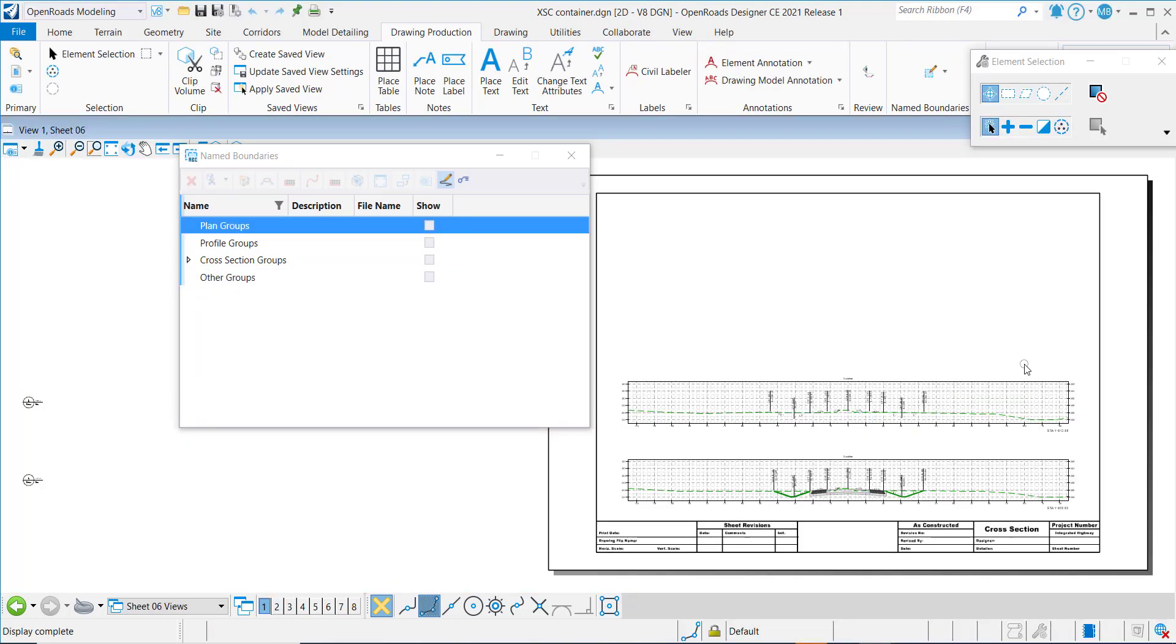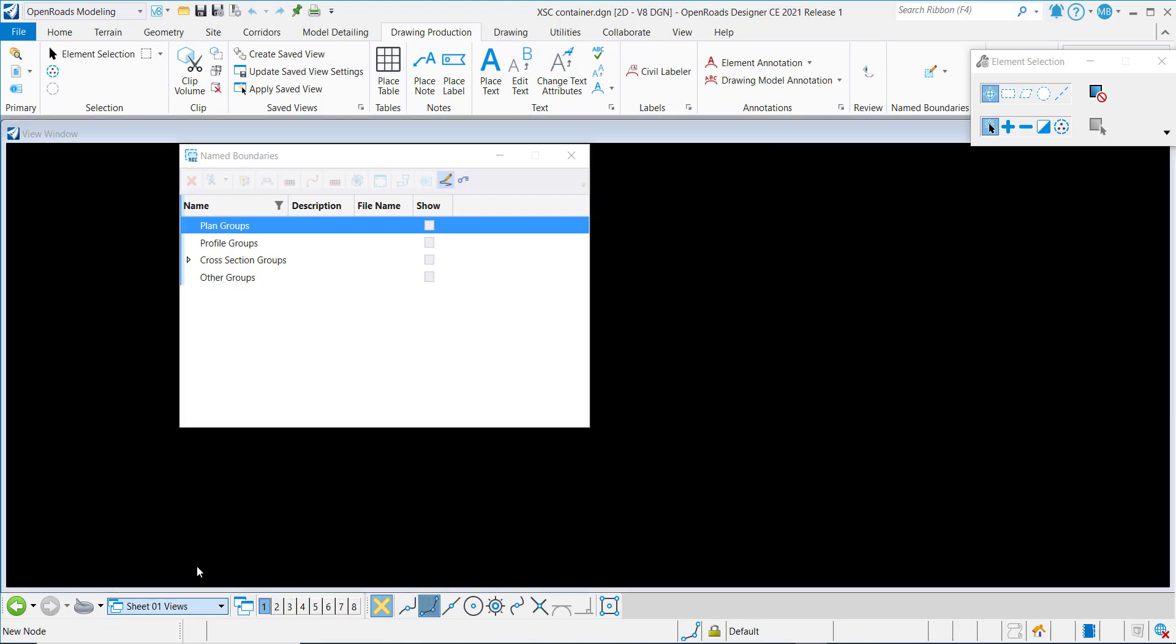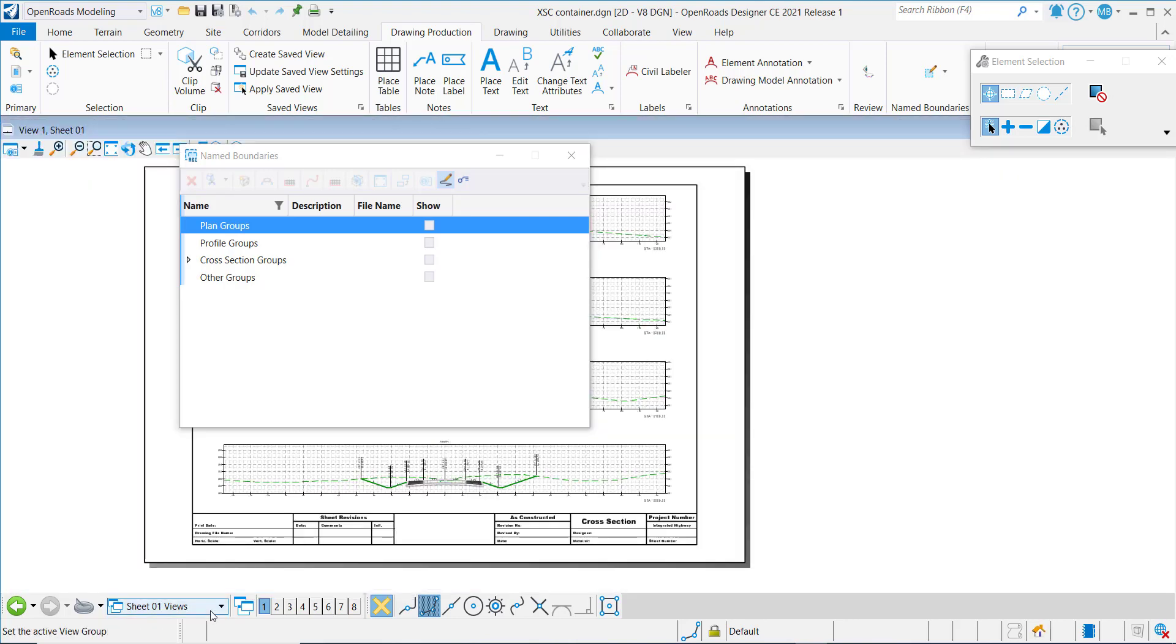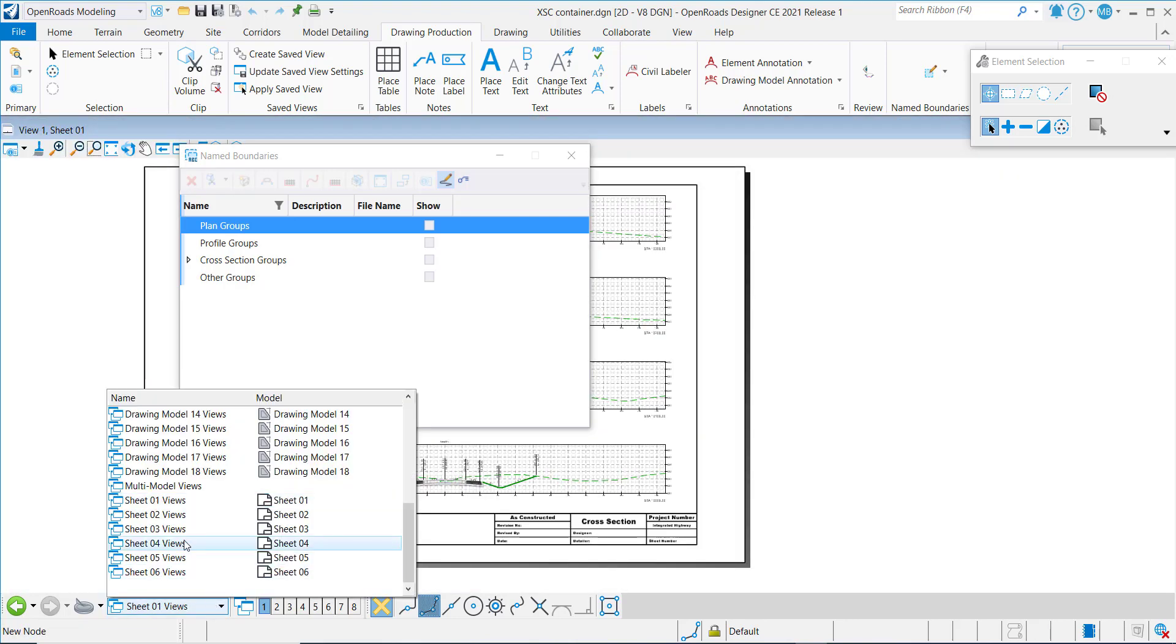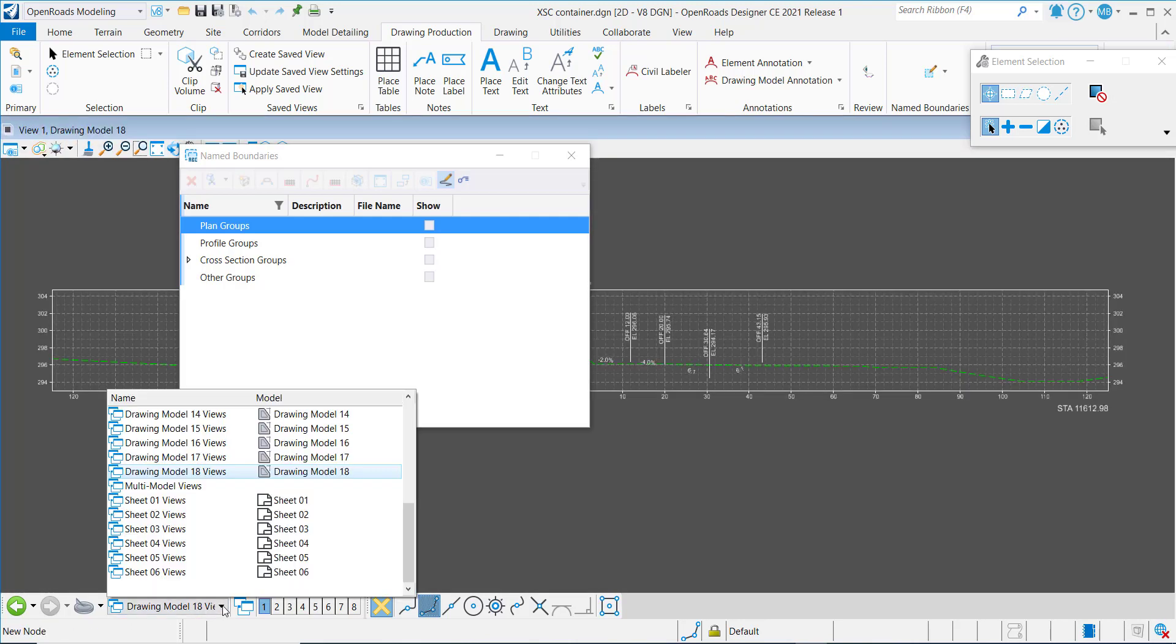After the software processes all of the cross-sections, we can see now that I have independent names for my sheet models and for my drawing views.